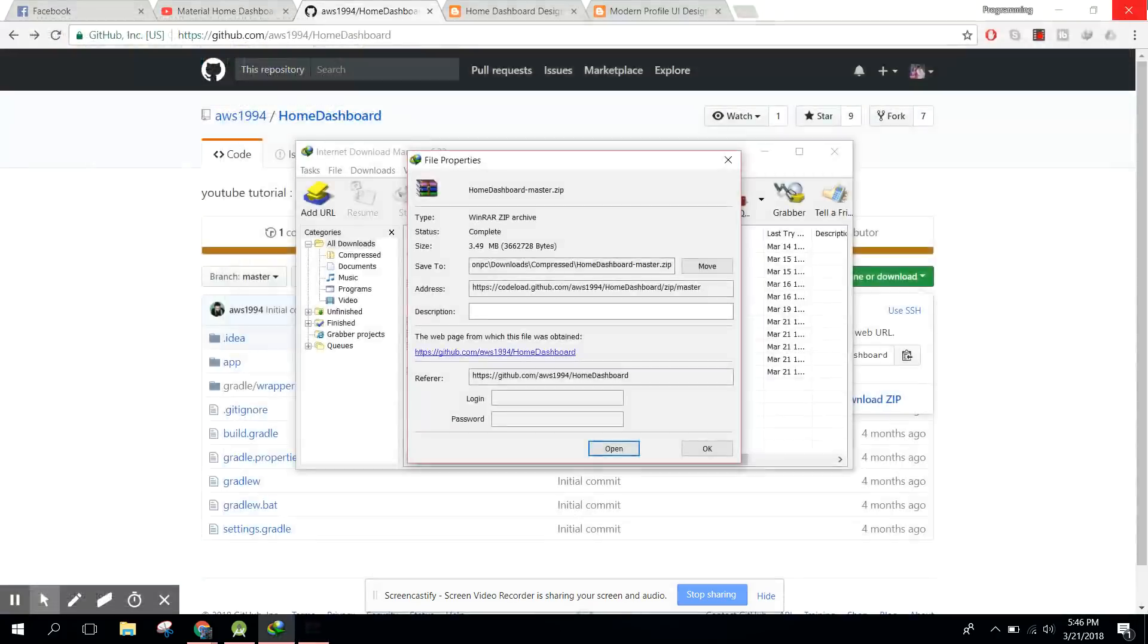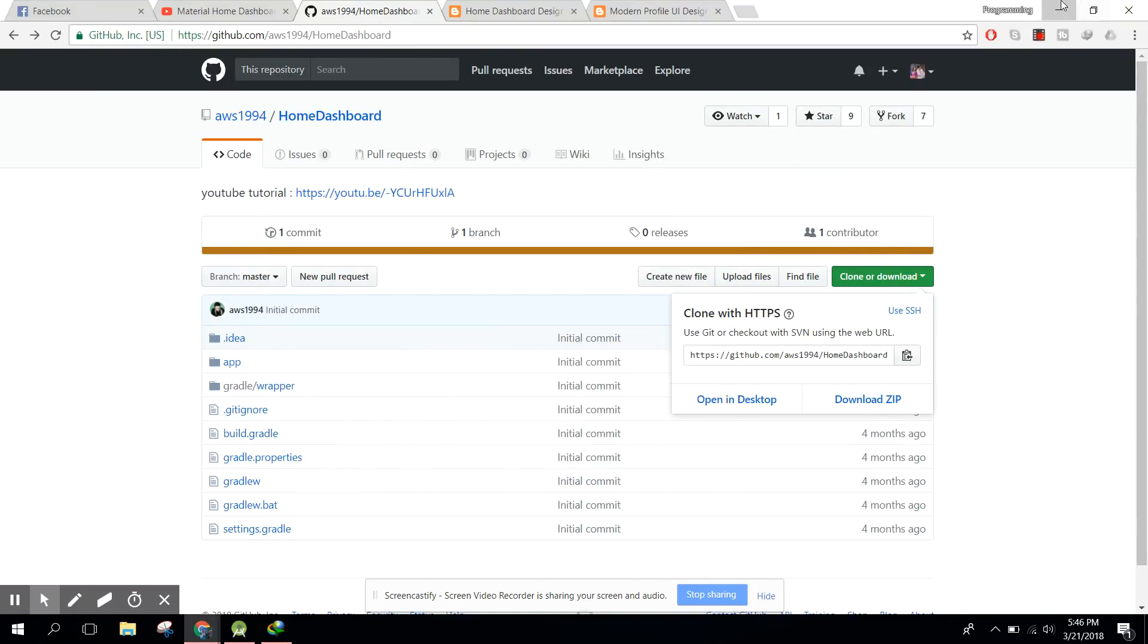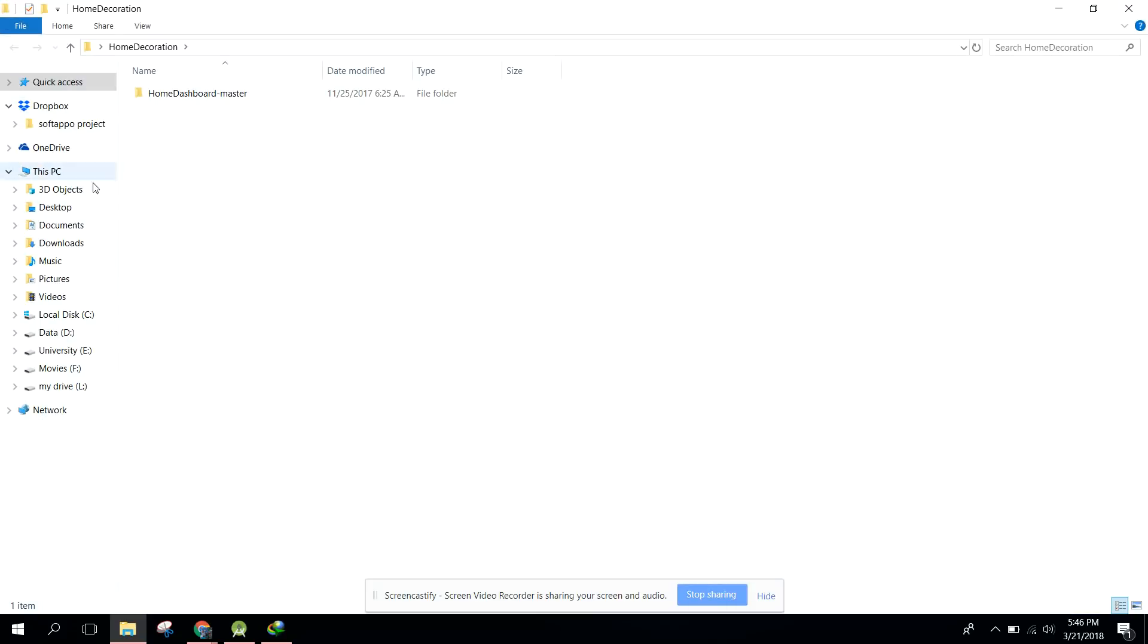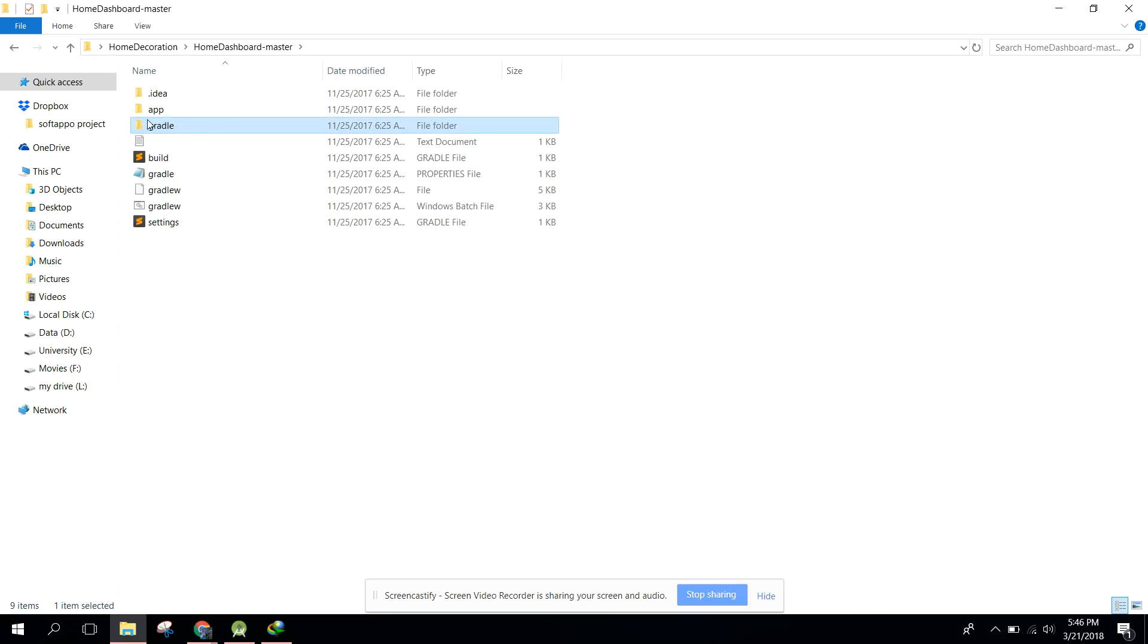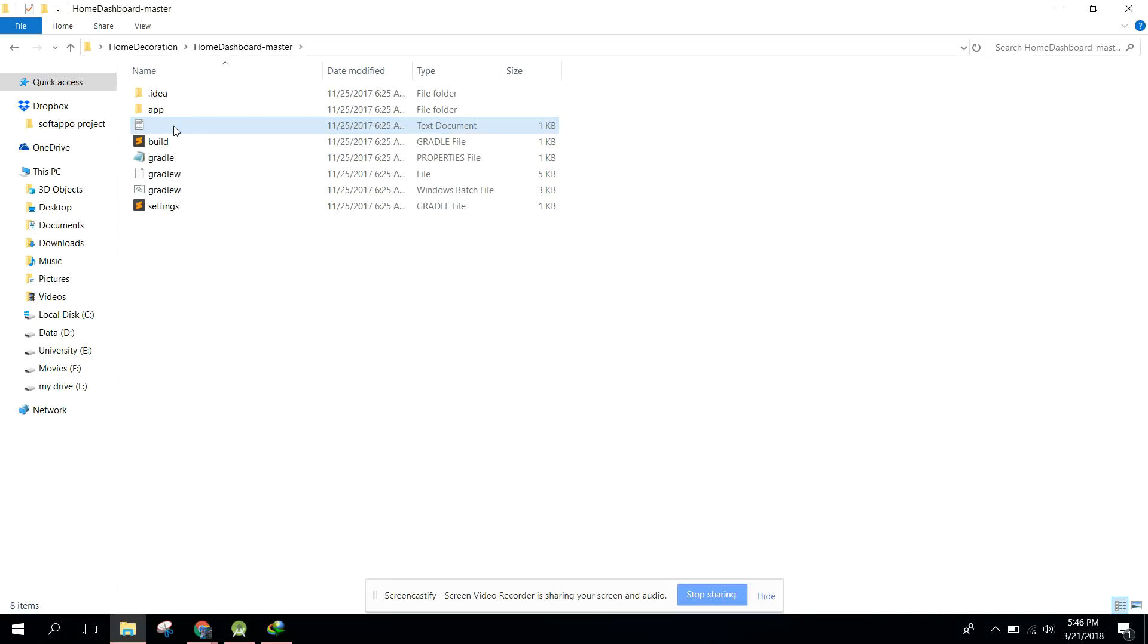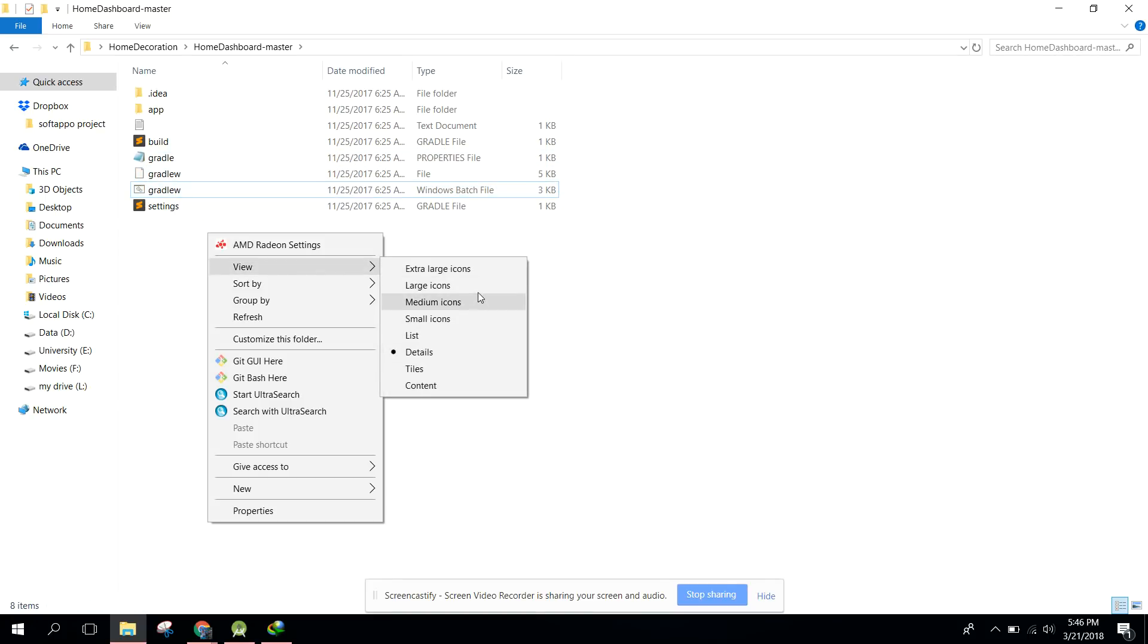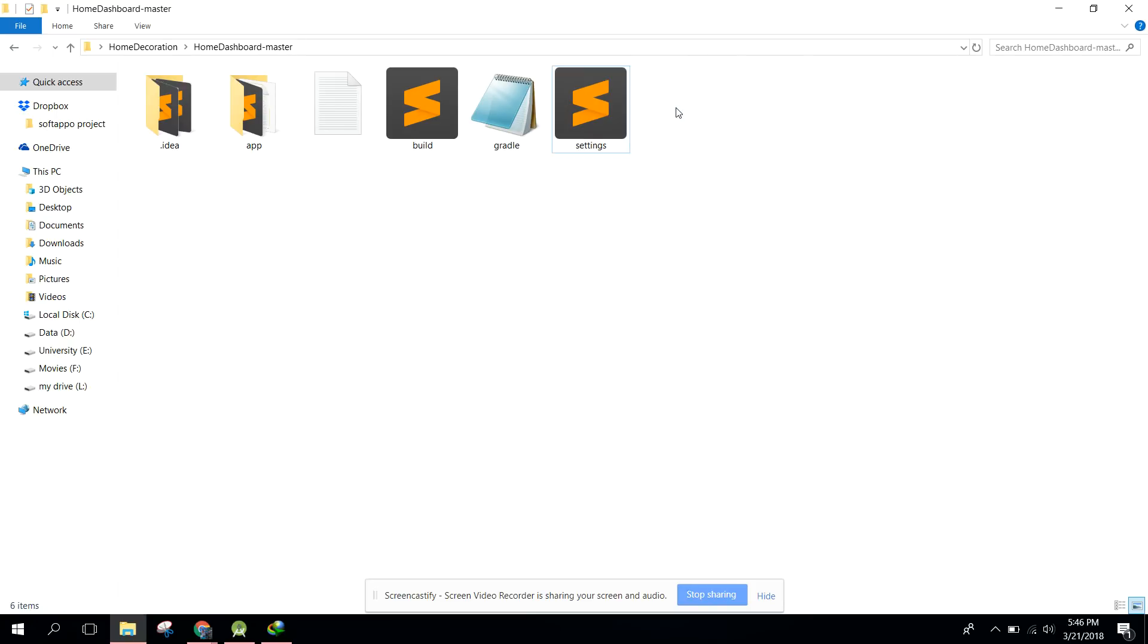After that, you need to open the folder and remove the gradle file. Delete that and also delete these two files. Let me make it large icons. You just need to remove these two icons and delete them.